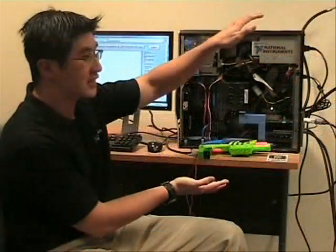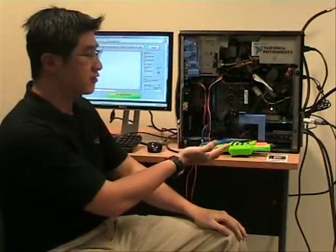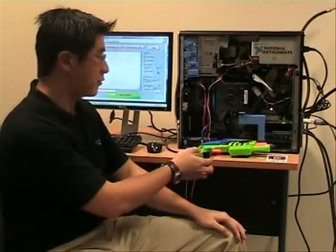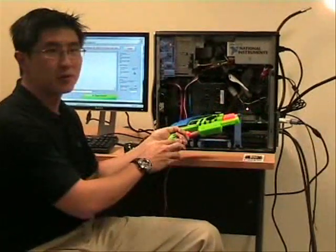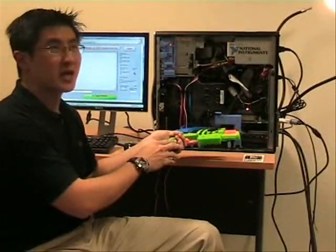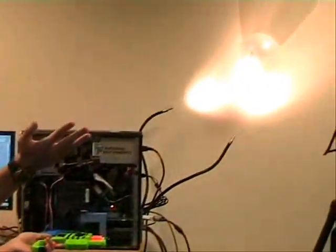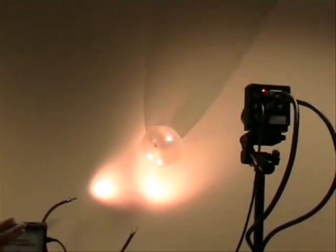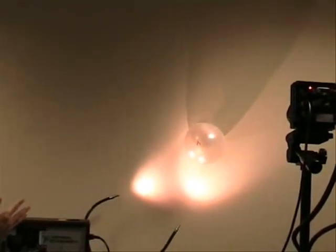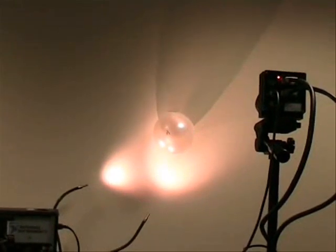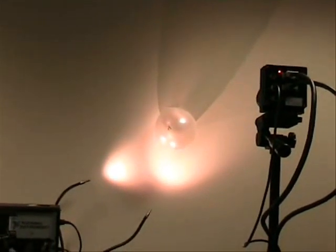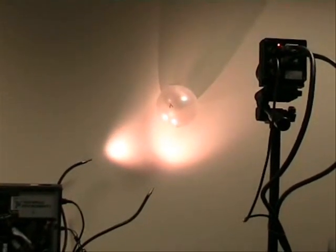This is the current setup. Inside the PC is the frame grabber card, and I'll be using this trigger to pop the balloon. The capture will be done using the Bustler camera over there, and the balloon popping will be what we capture when the trigger initiates the frame grabber.